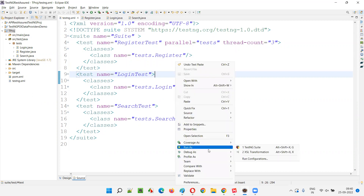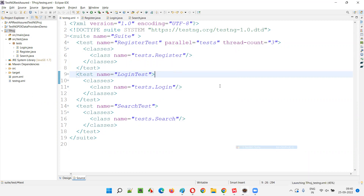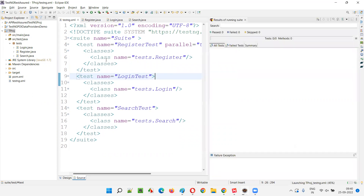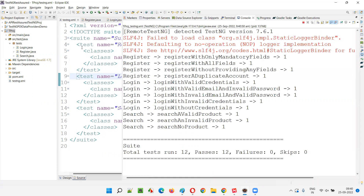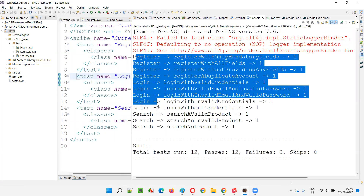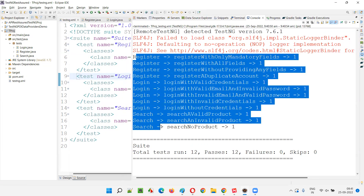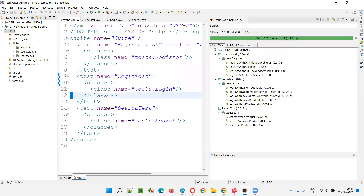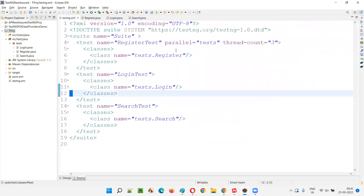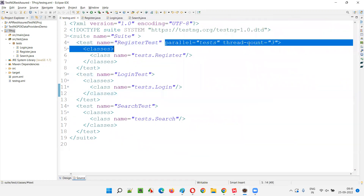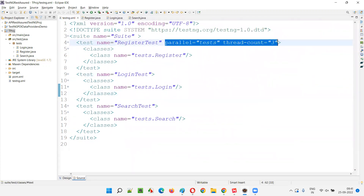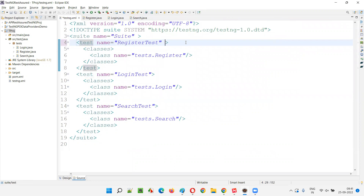As you can see, when parallel equal to 'tests' is provided at the test tag level, only one thread is allocated and all the tests are running in a sequential fashion one by one — register, then login, then search. That is the problem.